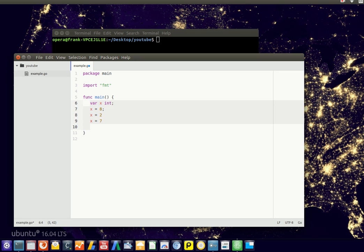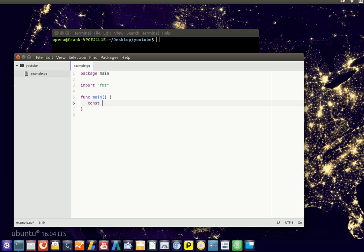But if we have a constant, it's a variable whose value cannot be changed during execution.